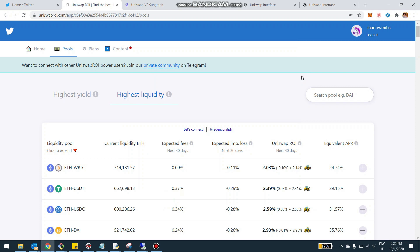Now, by scams, I mean people that list and create new pools and list tokens and then either do a rug pull or they kind of change the smart contract of the token in a way that you buy and you're not able essentially to sell back and to get out of the pool and you end up putting your funds at risk.